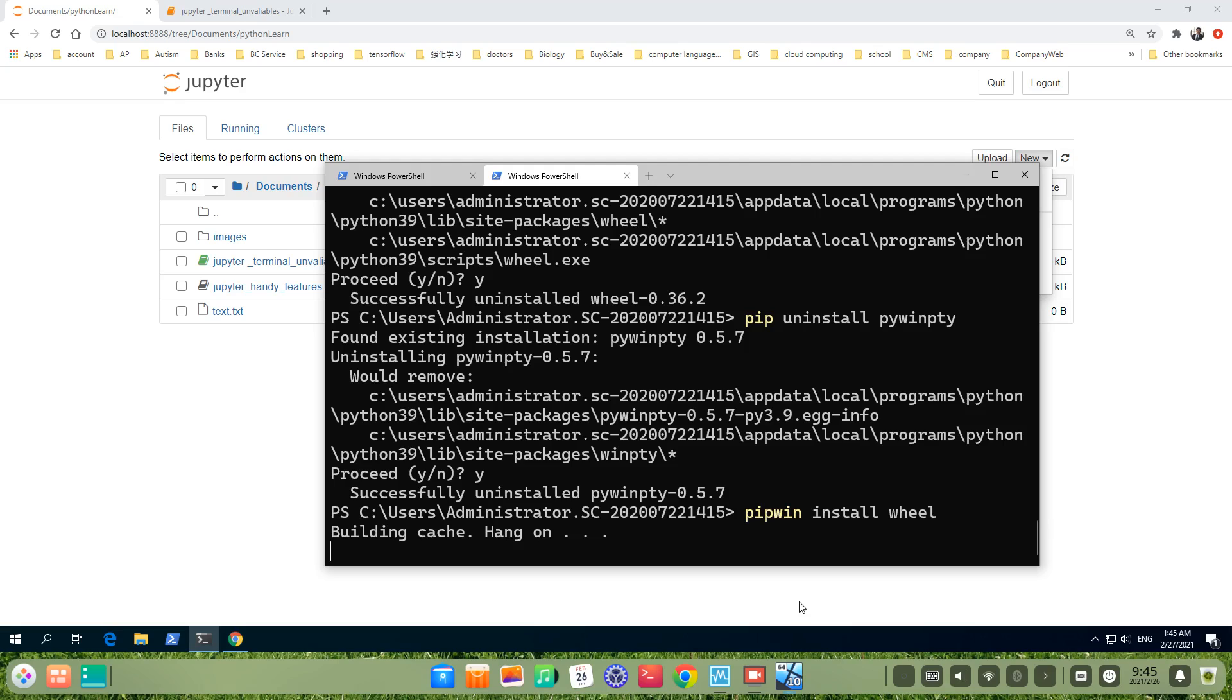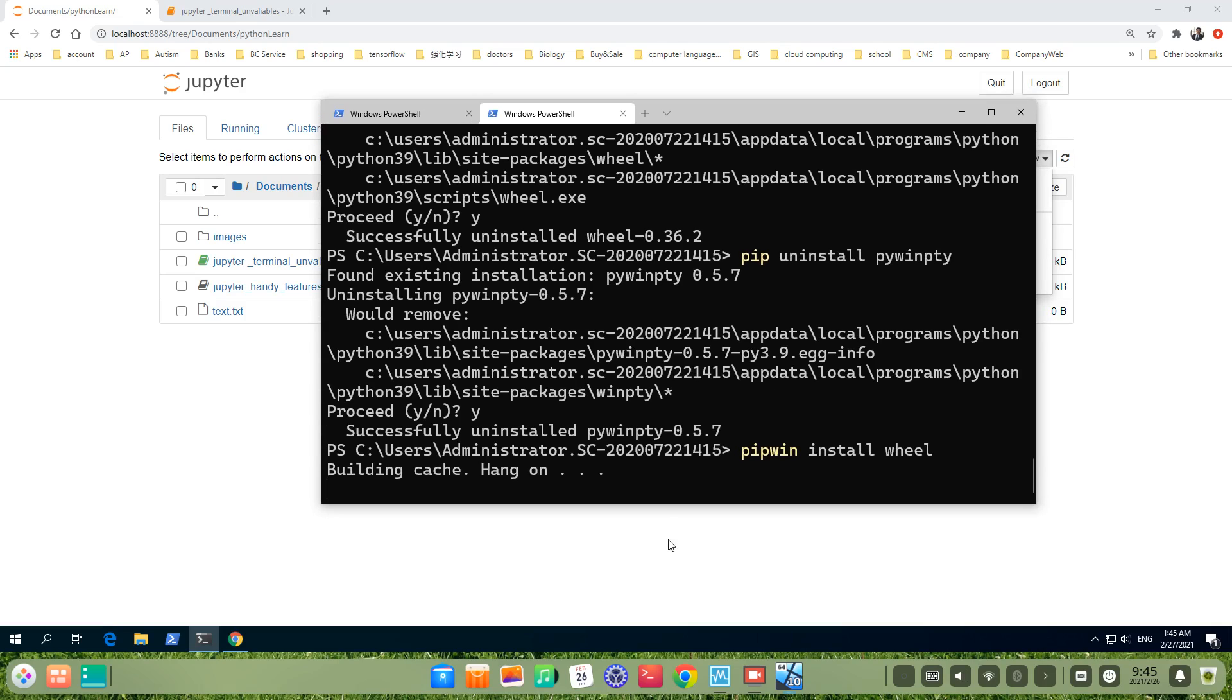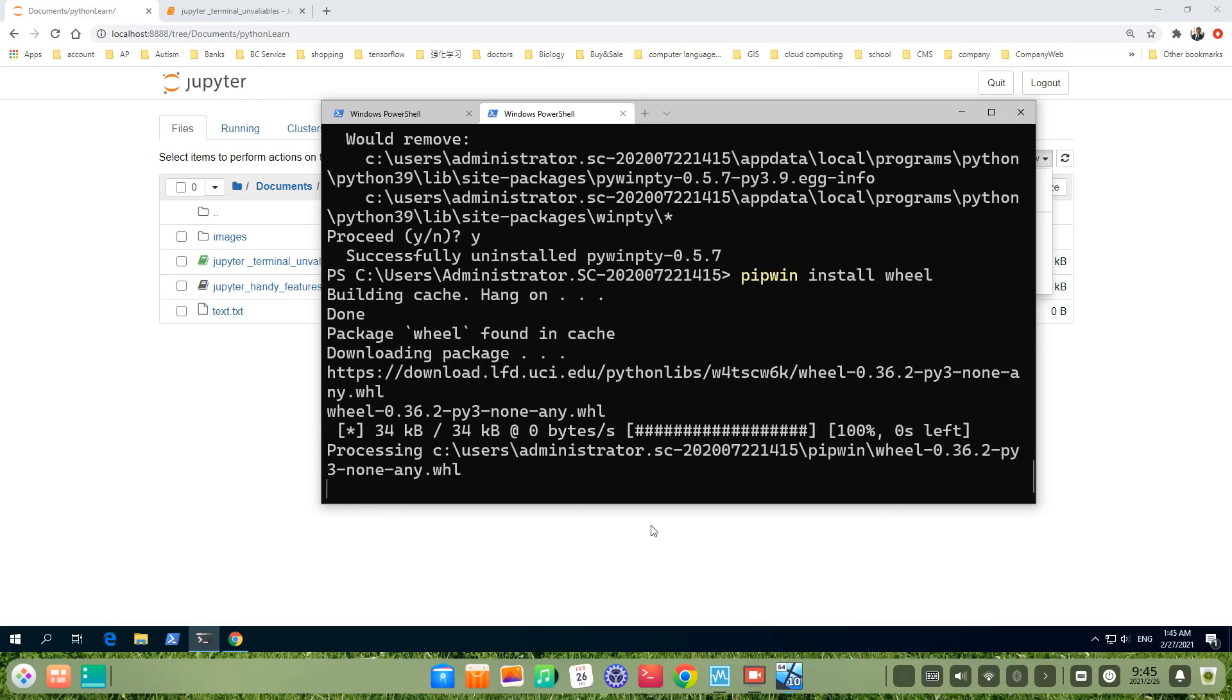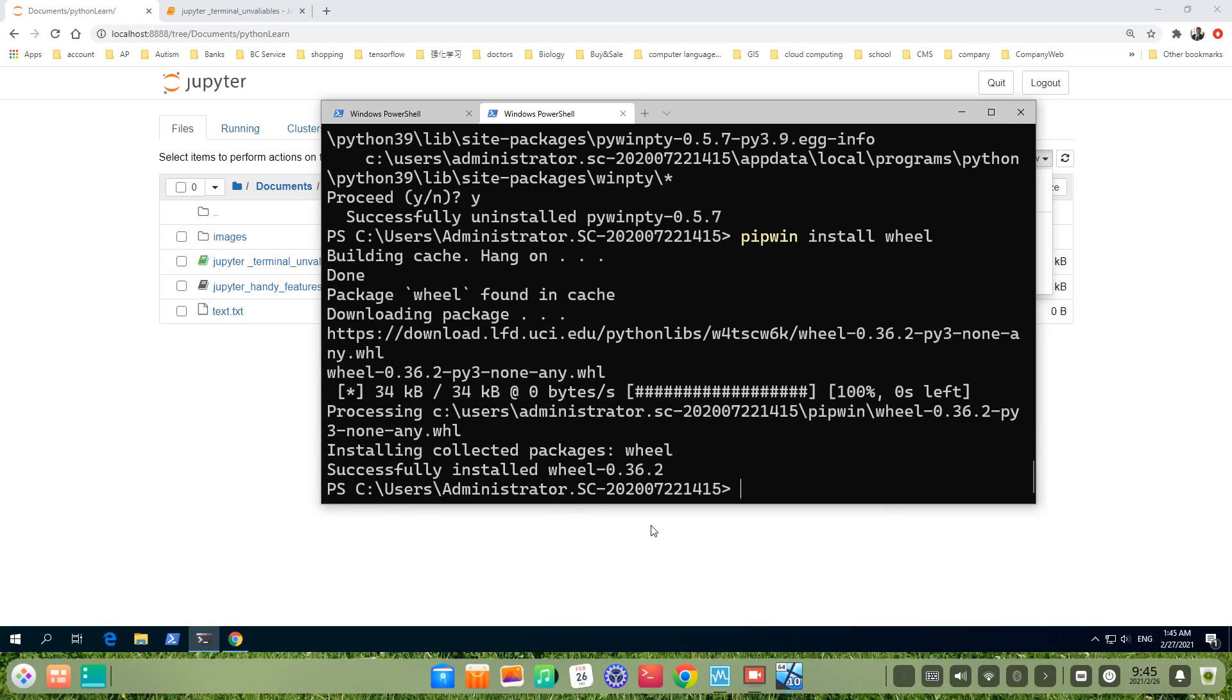Building cache. Hang on, it takes maybe some minutes, some seconds. It's a little bit slow. OK, it was installed successfully.